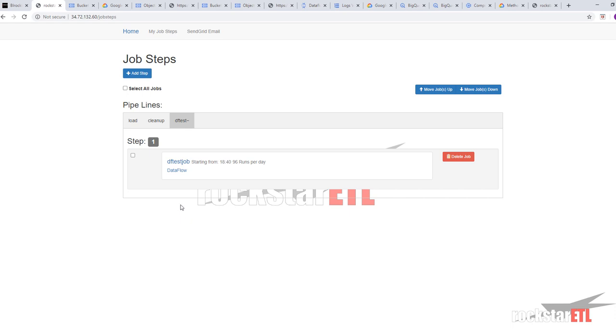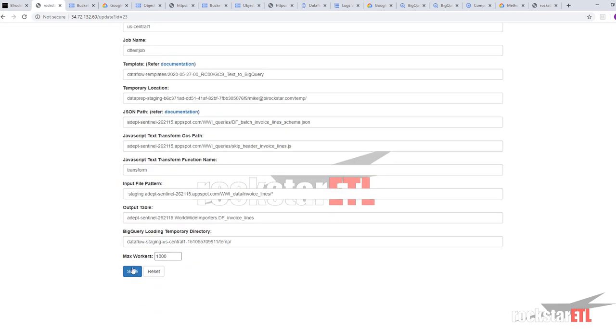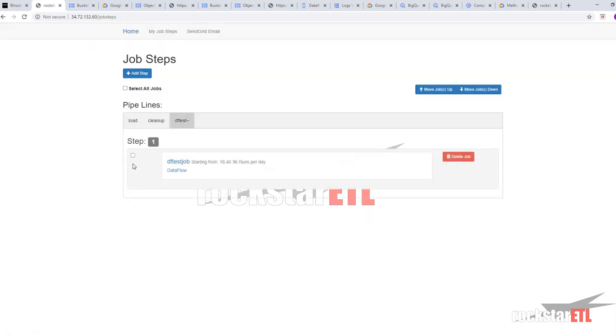And we click save to save our job step. And then we can go monitor our emails for notifications. Because I've inserted my email address. And our stack driver logging.